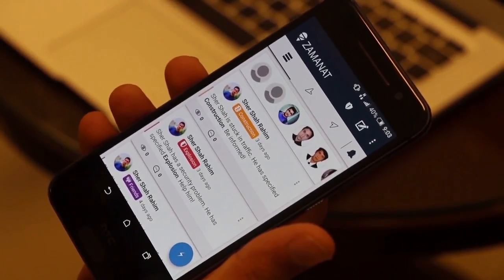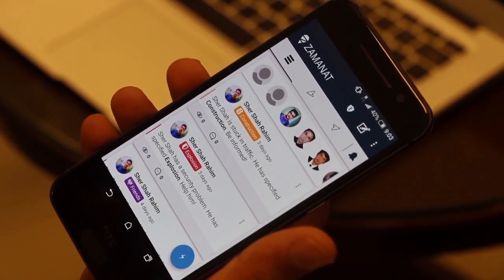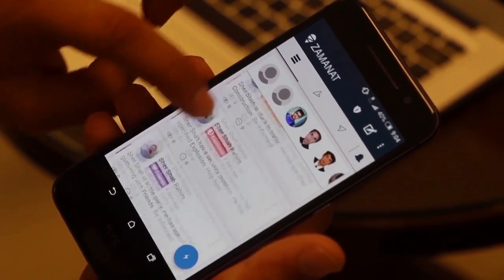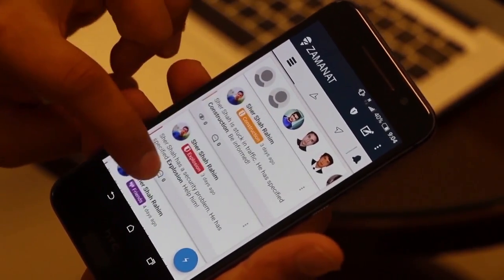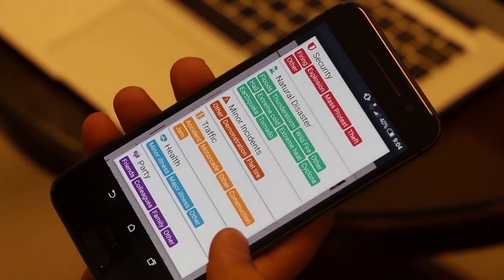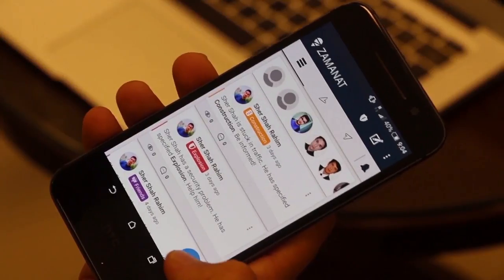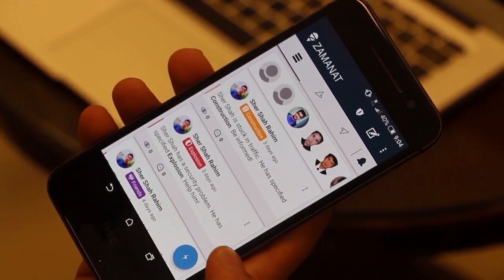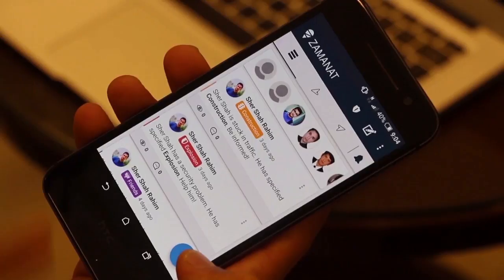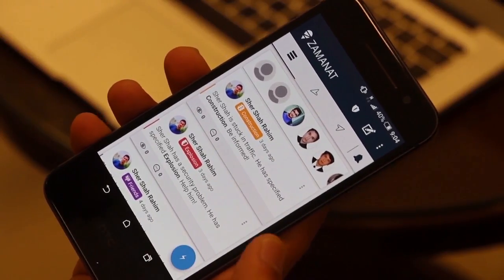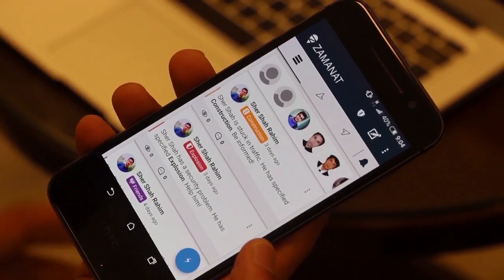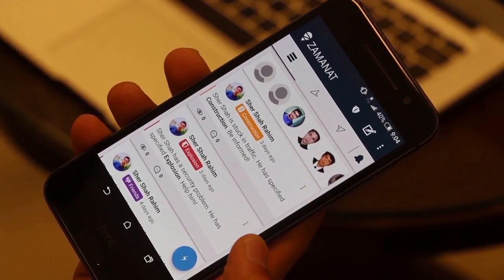The other person will receive a notification that you want to add them. This is where you see the feed or activities from your friends. There is a quick share button — it means you don't have to write anything, as it has predefined messages. With a single tap, it will write a complete message and share it with your friends or family members.